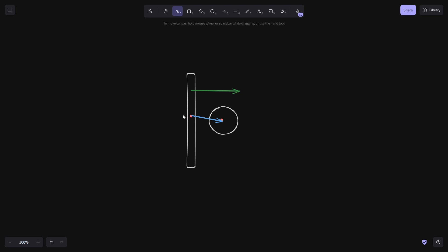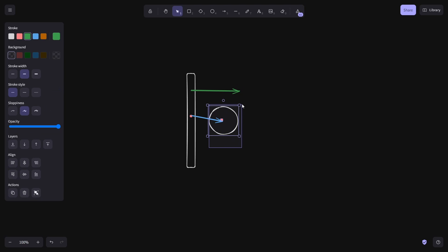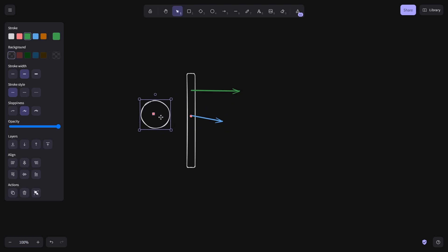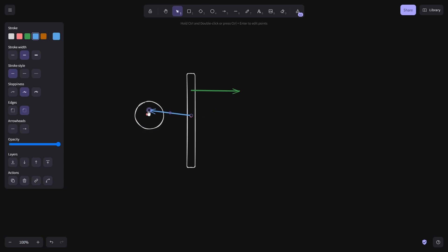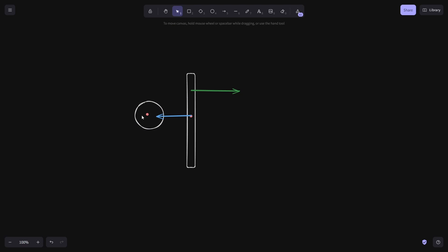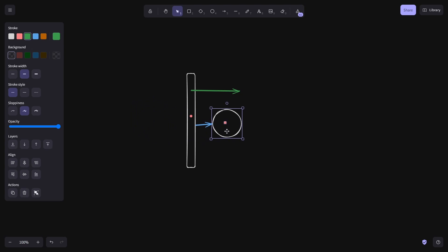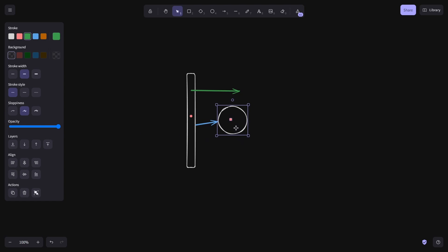For example, if they are pointing roughly in the same directions, as we can see here, the dot product of these two vectors will be positive. But if they are pointing roughly in the opposite directions, the dot product of the vectors will be negative. So in this way, we can determine if our player is to the right side of the wall or to the left side of the wall.